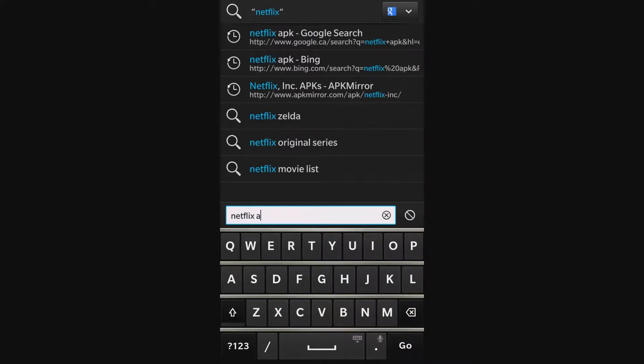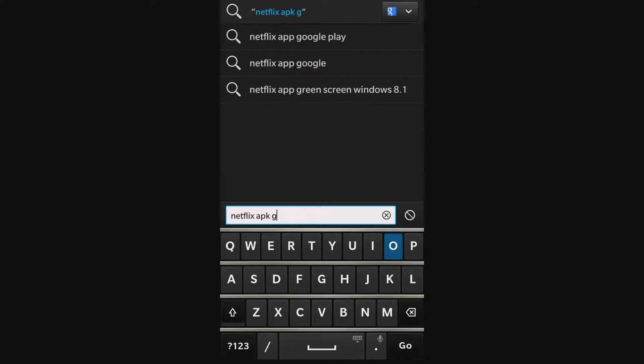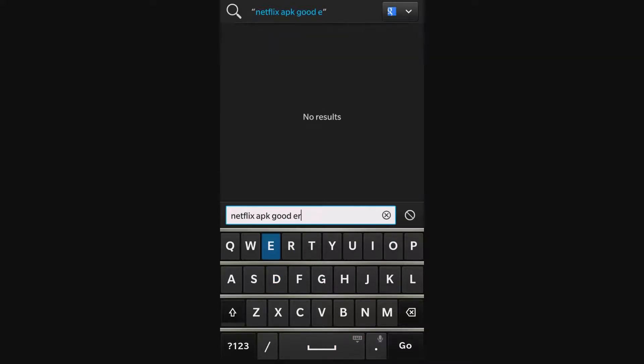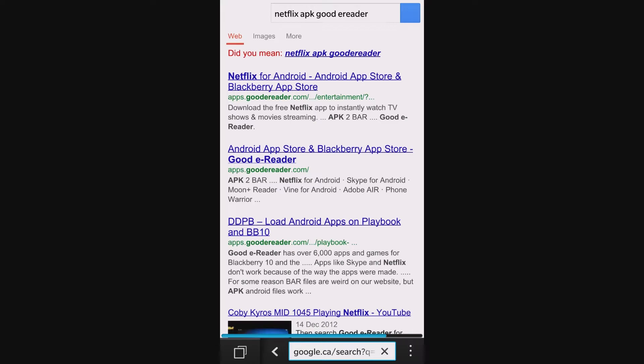I like to use Good e-Reader for mine. You can choose any file hosting site you wish. Search and choose the appropriate link.